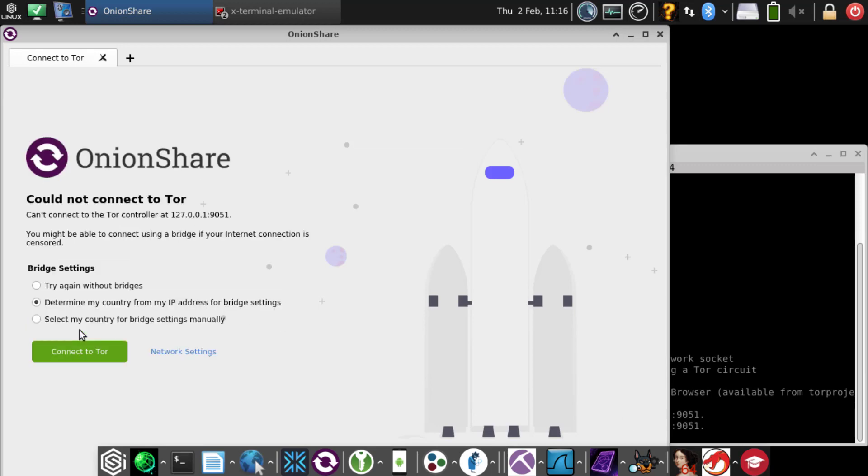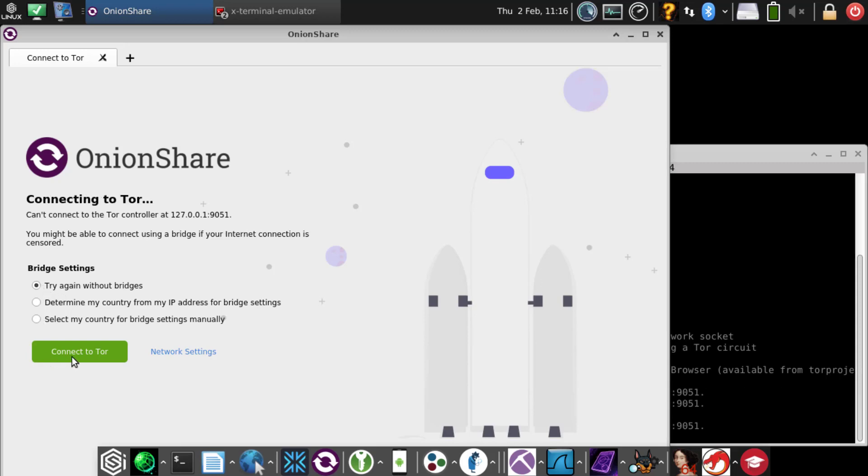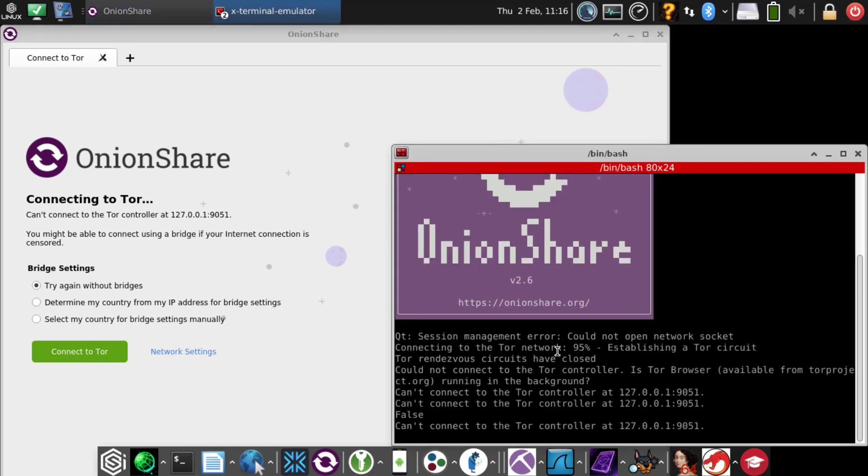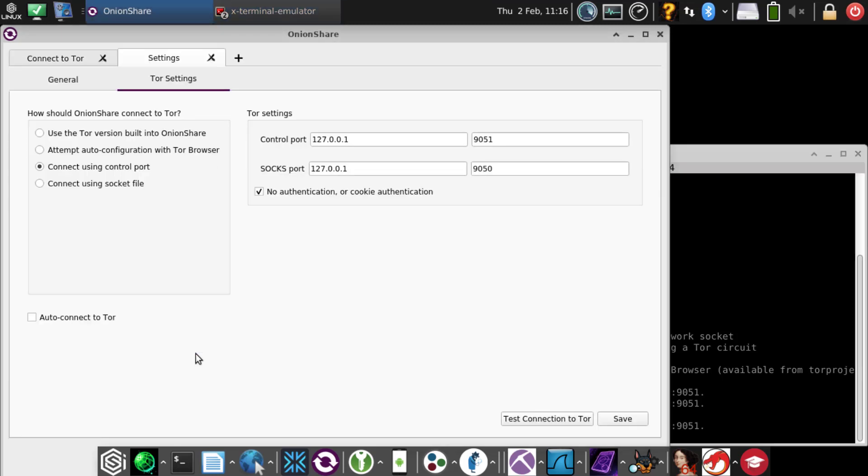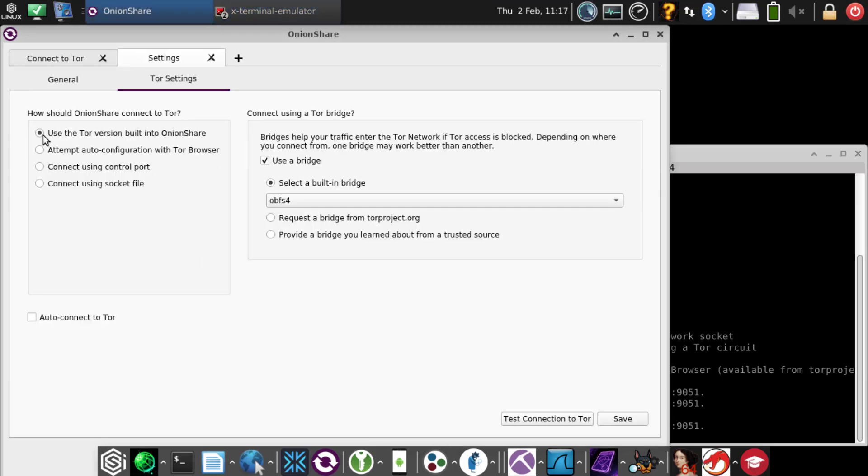you could try to connect without a bridge, but that's going to use the Tor control port. You don't need it with OnionShare. We might try to open it up later, but right now we're trying to minimize potential leaks. We usually use the Tor version built into OnionShare.